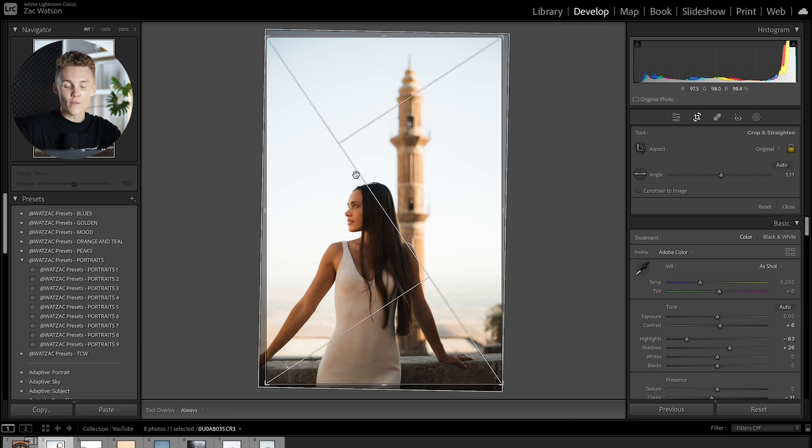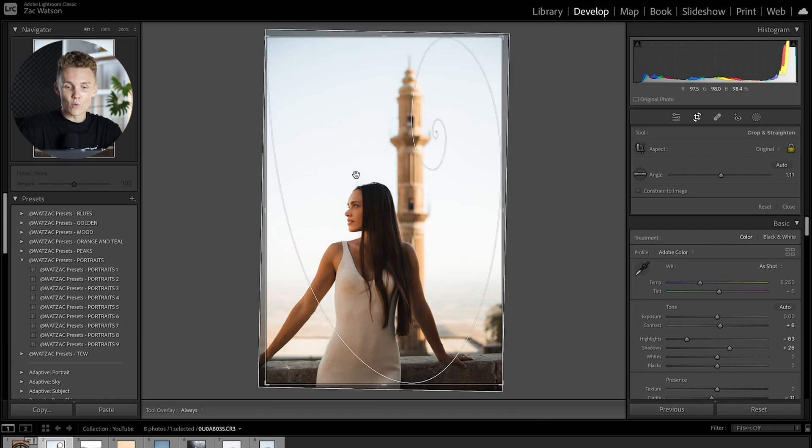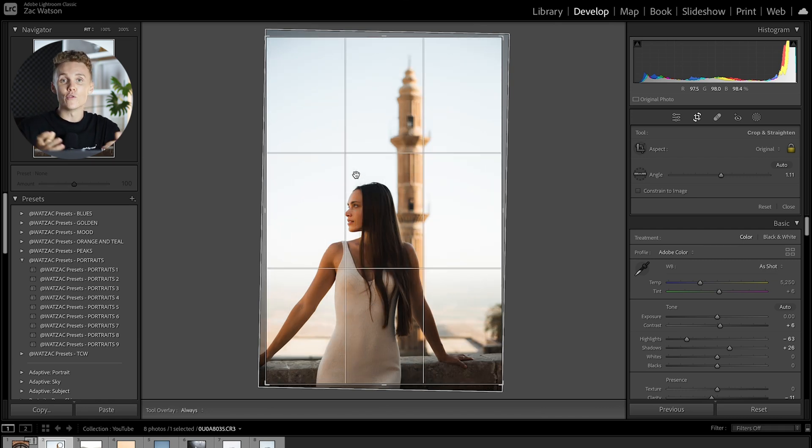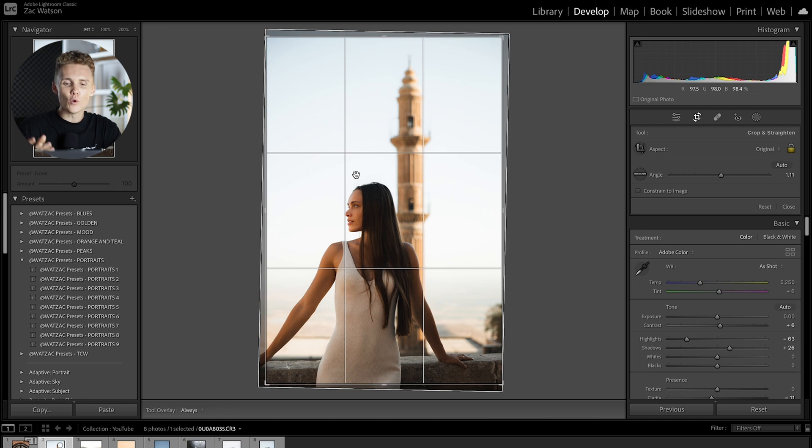So as you can see here just scrolling through, we've got a wide range of different ones that we can select from and this will improve your composition overall and it will help you become a bit of a better editor.